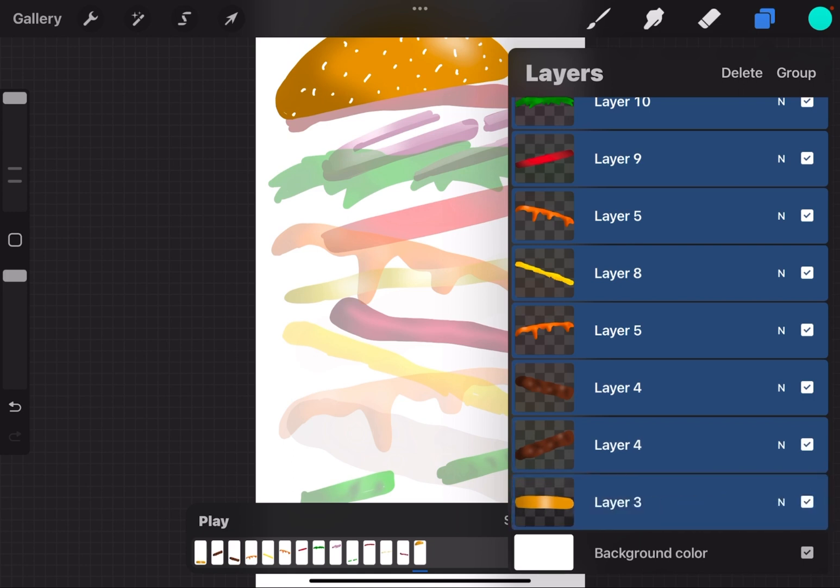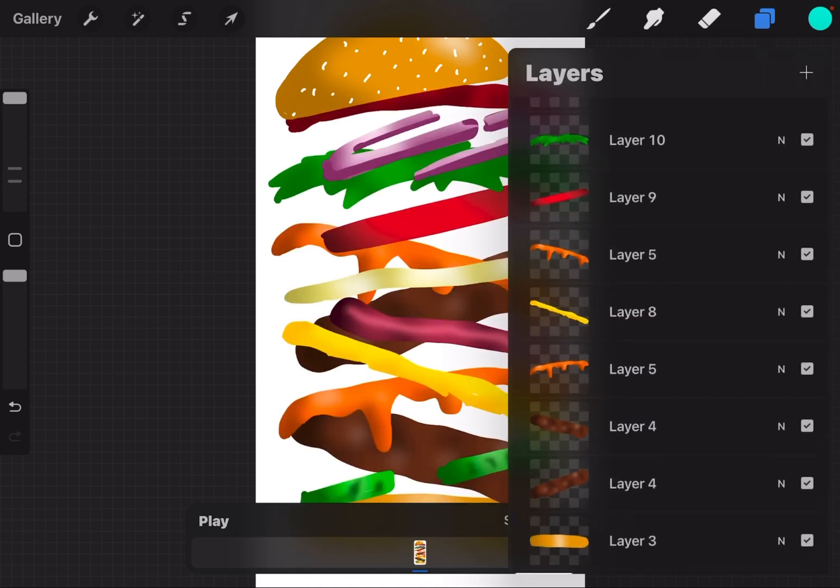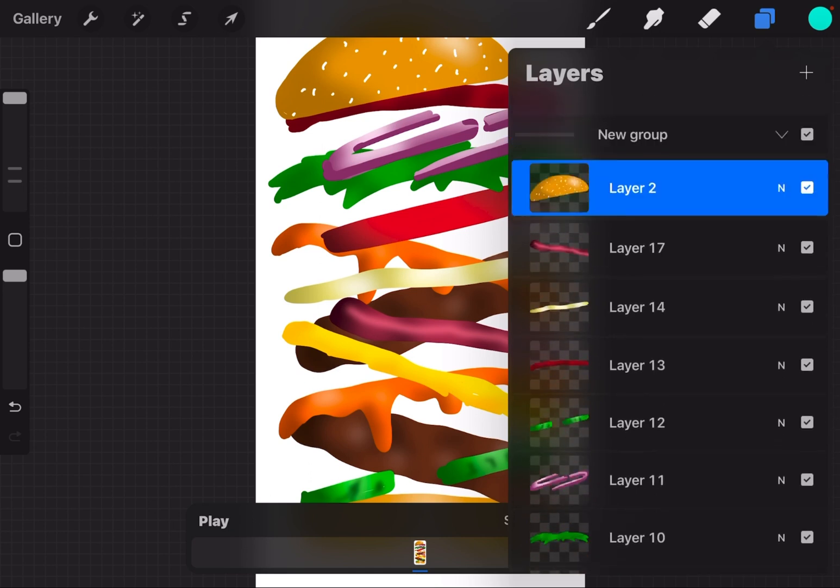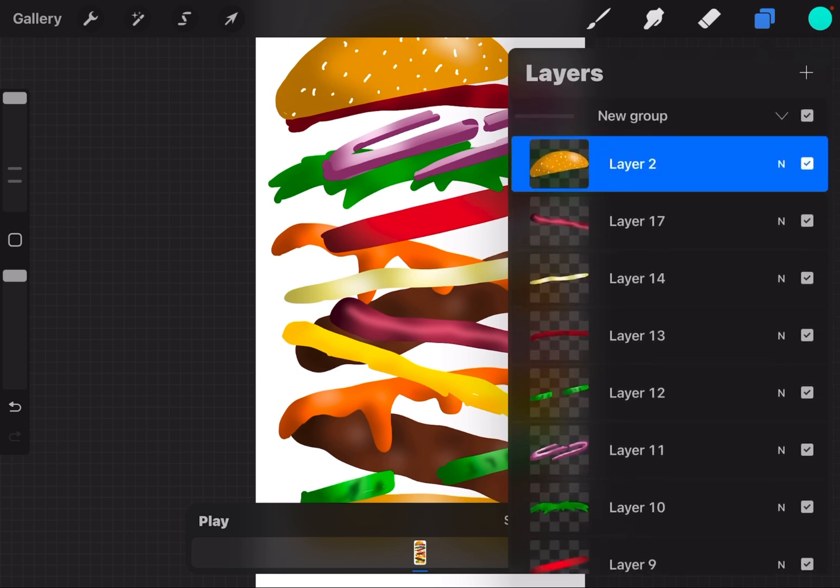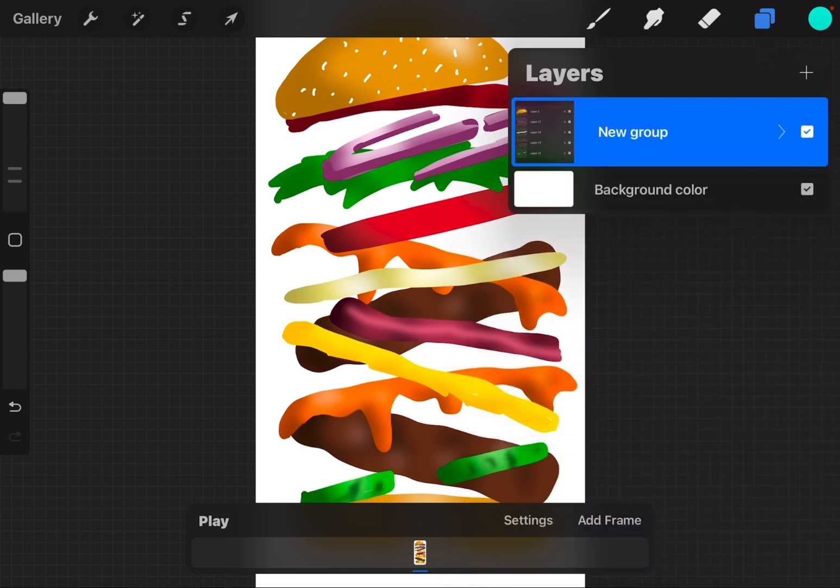And up in the top right it says 'group.' If I tap group, they all get squished into one group titled 'new group,' which you can rename if you want. I'm going to leave it like that for now. I'm going to close it up so it looks like one layer, and you'll see in the animation timeline that is all one frame right now.